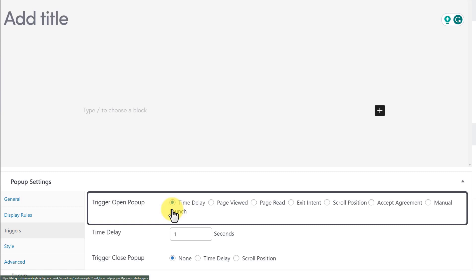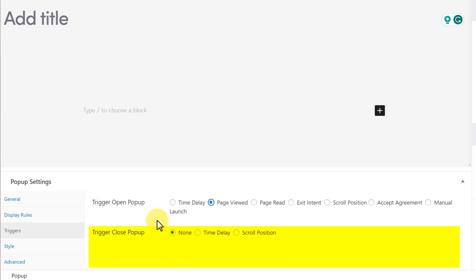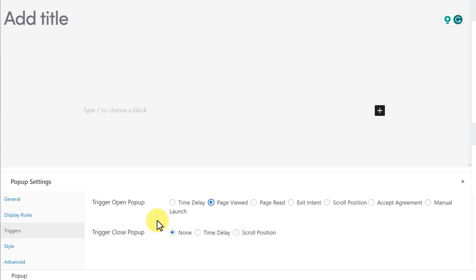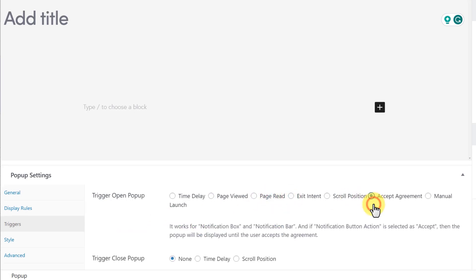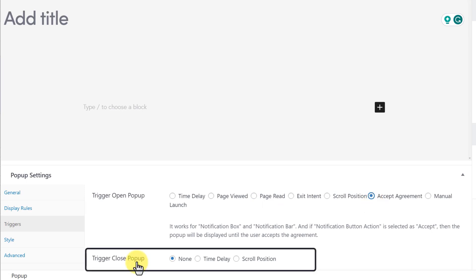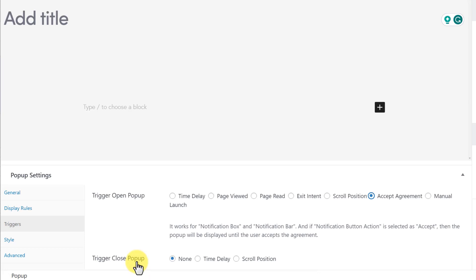When you select any option, below you will see different values based on the option you've selected. Next, we have the Trigger Close pop-up option — how you want your pop-up to be closed. We also have different options for it.